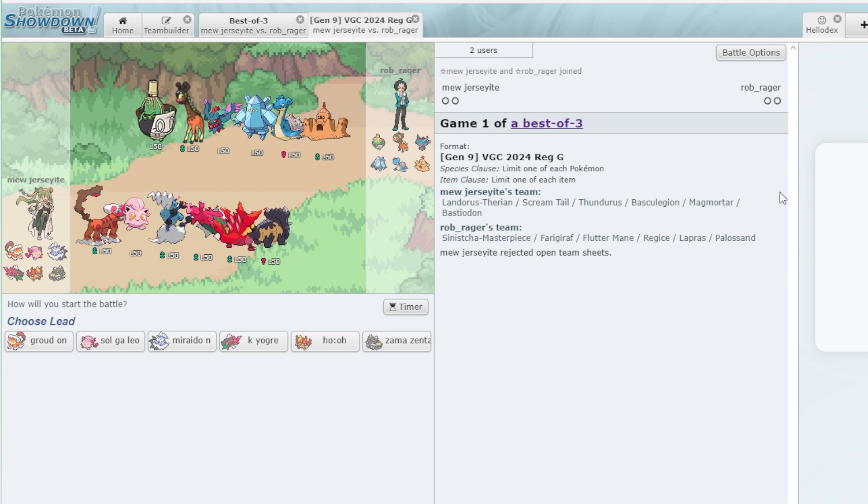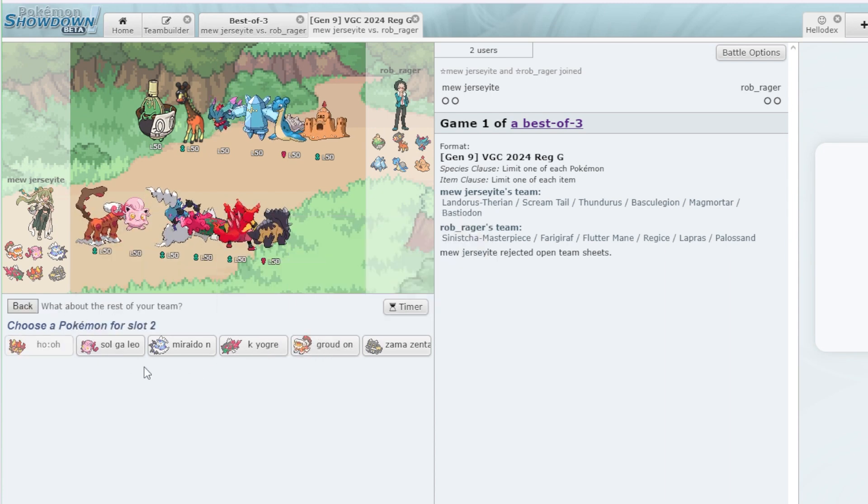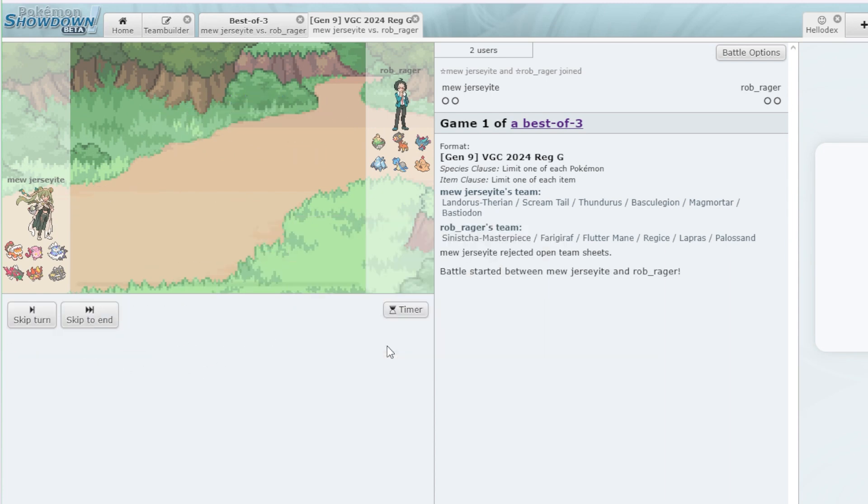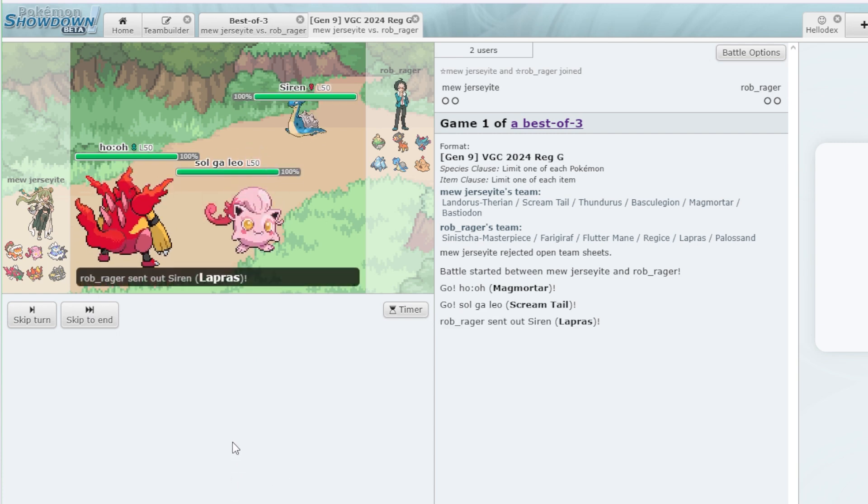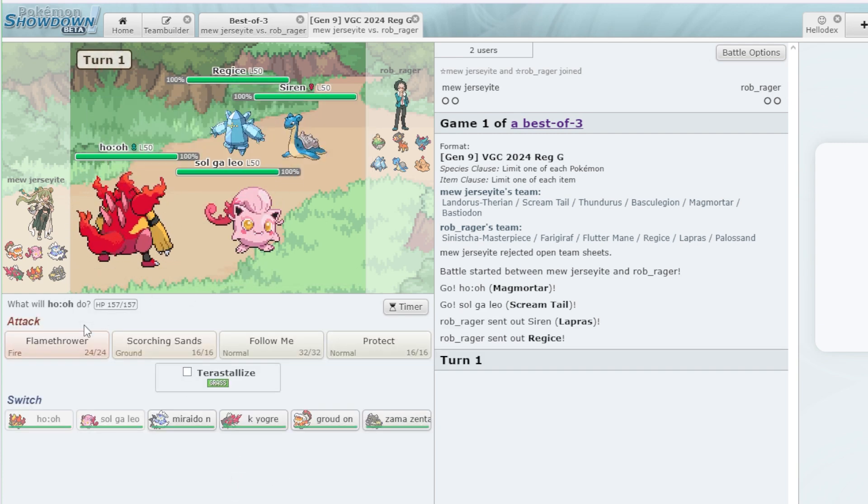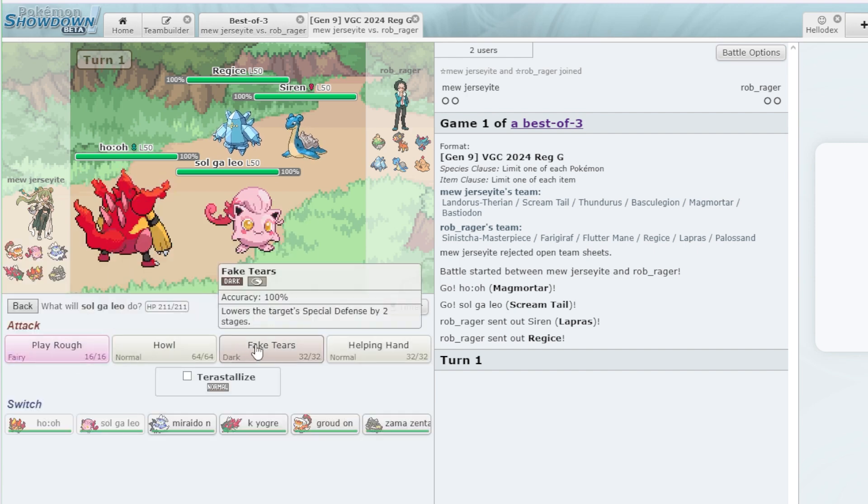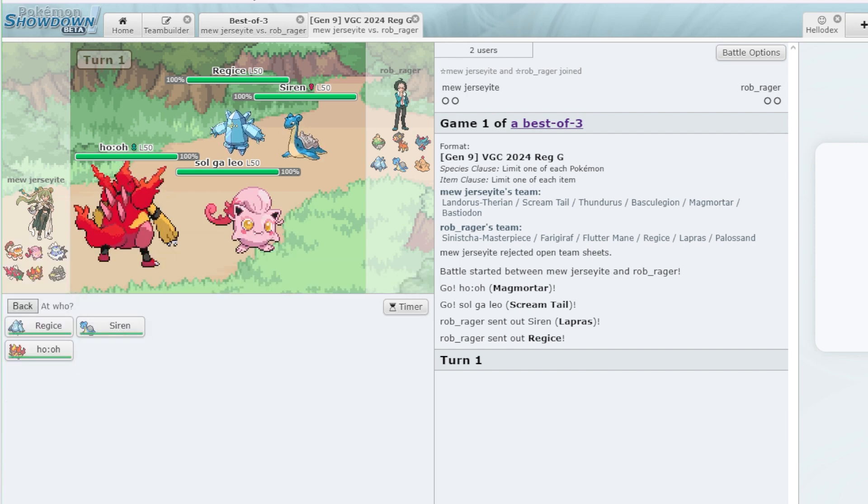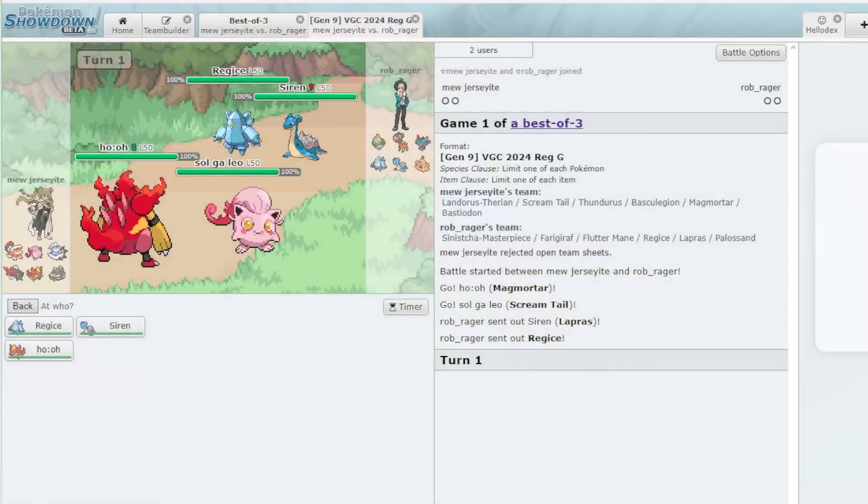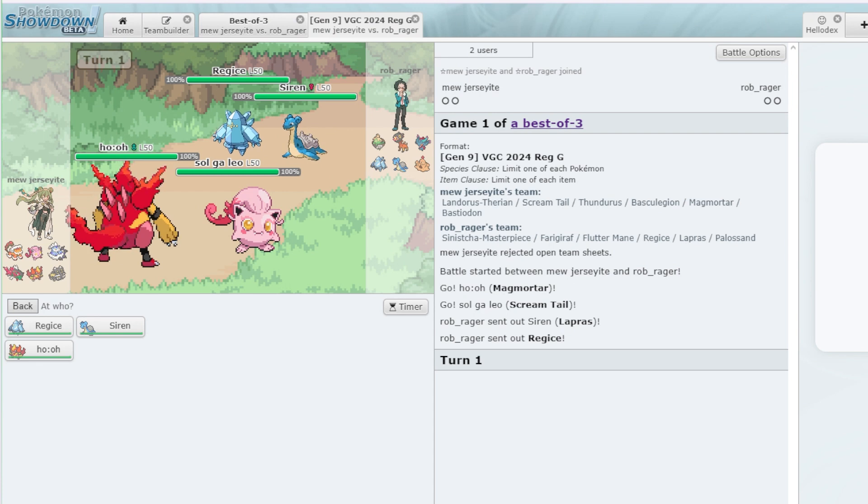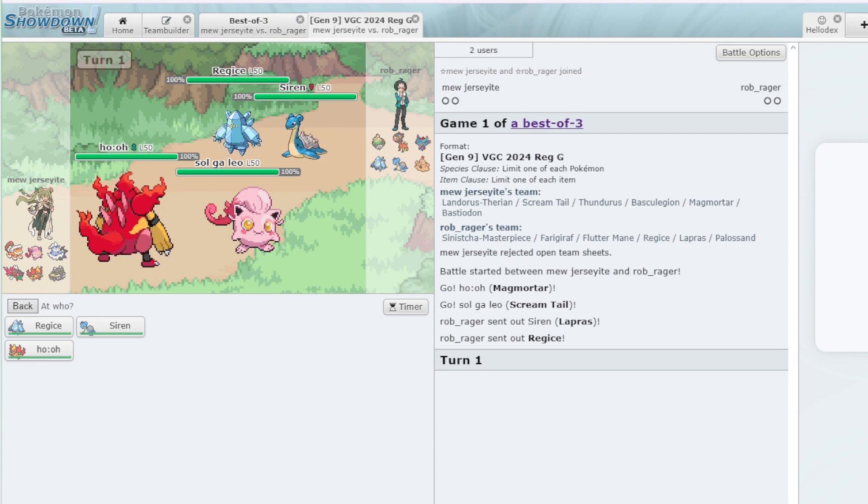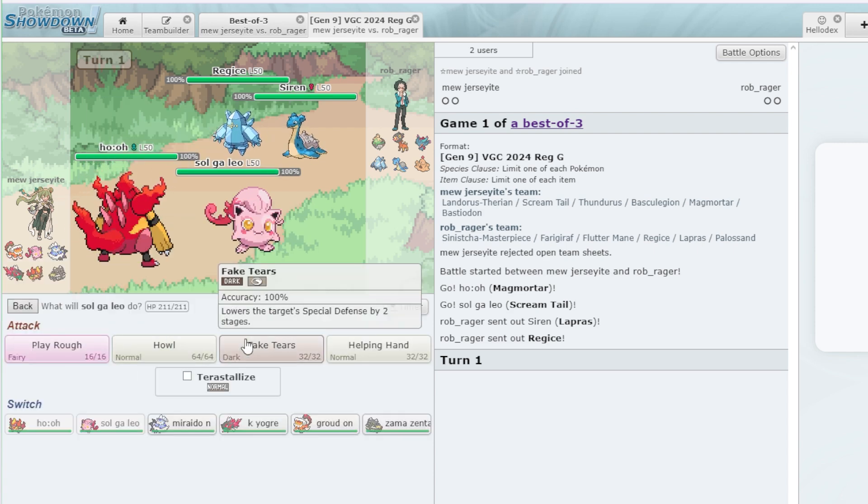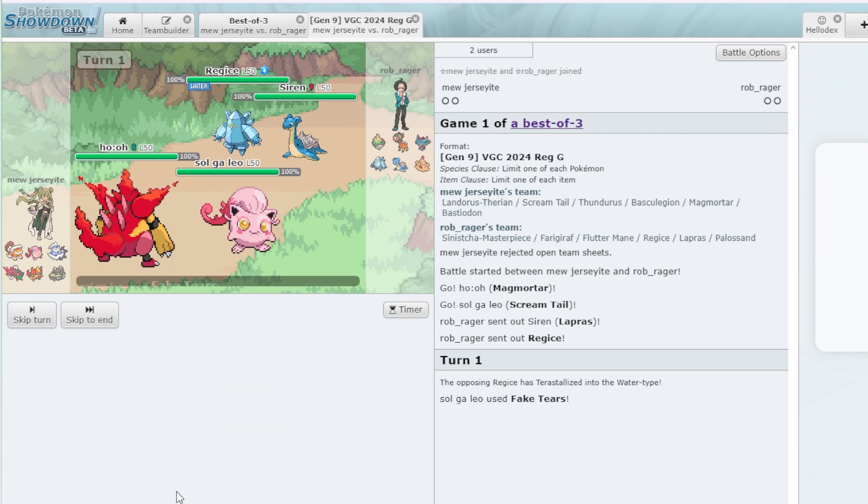So over here, no Amoonguss or Hatterene, which is a little surprising. But it does mean I really don't have any reason to not go with the Magmortar strategy. So we're just going to lead off with that. Oh, they've picked very quickly. Let's see what they got. They got a Lapras and they got a Regice. Alright. We're just going to blast the Lapras, right? We're going to blast Lapras immediately.